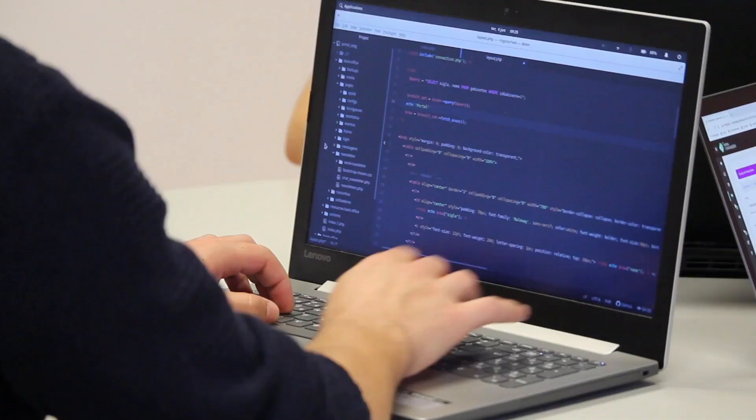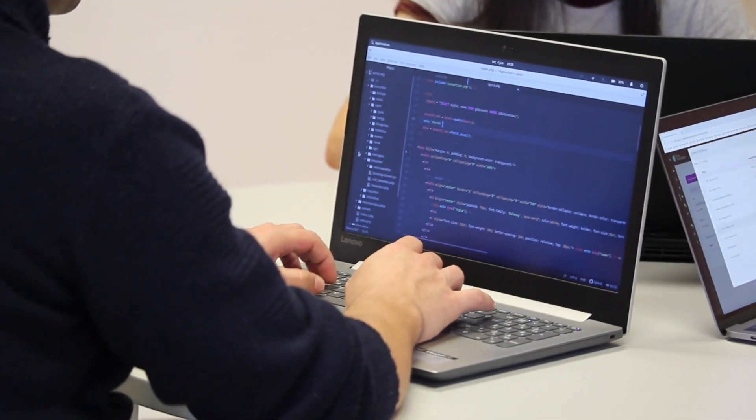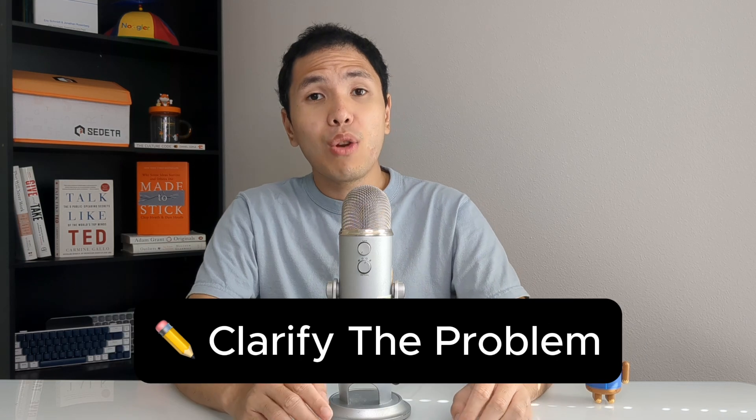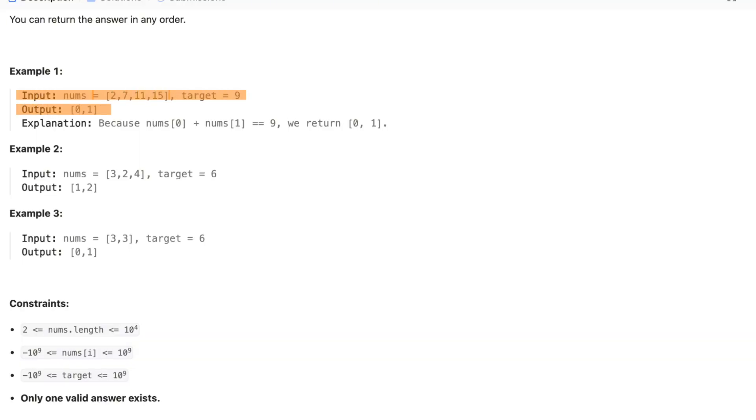If you ever have a Zoom interview with a tech company, you're going to feel a little nervous. The first thing the interviewer will do is explain the coding problem they want you to solve. Before anything else, you have to clarify the problem — because if you accidentally work on the wrong problem or jump straight into implementing it, you're going to get an automatic rejection. Clarify the problem by giving your own example inputs and outputs.